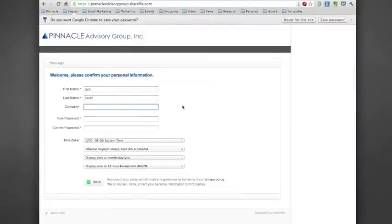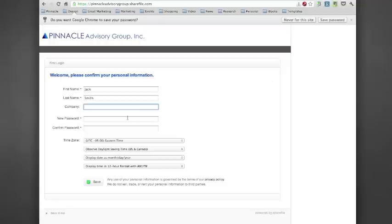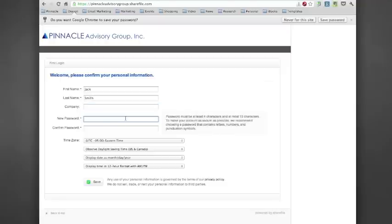The first thing you will be brought to is a place where you can enter in your new password. Your new password should be at least four characters long, no more than fifteen, and we suggest using a password that contains letters, numbers, and punctuation symbols. While it is not required, it is more secure.